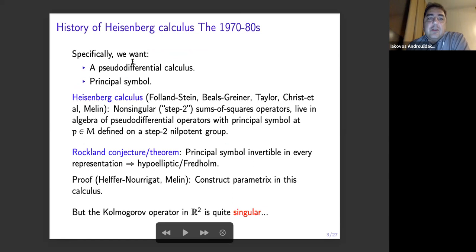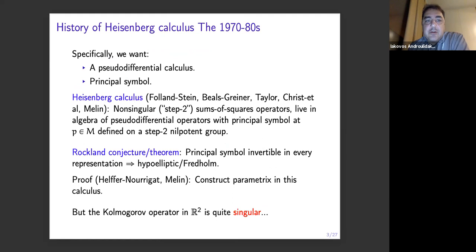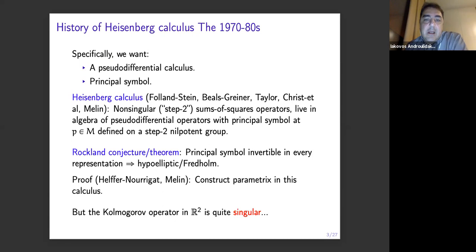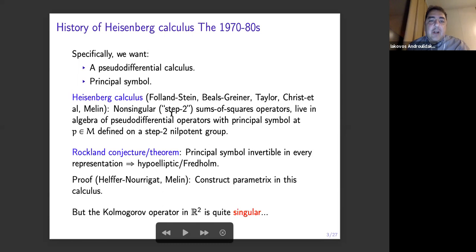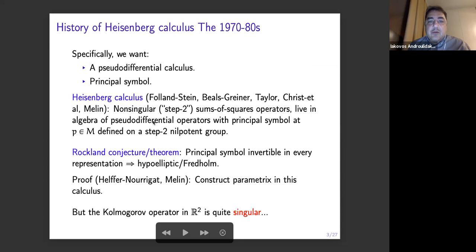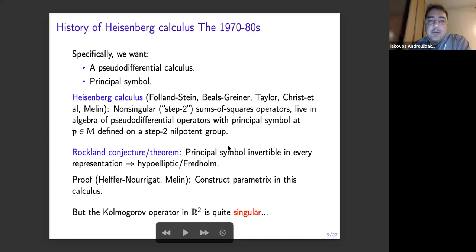If you want to address parametric problems, usually you need the pseudo-differential calculus where you can build the parametrics in. And you need a principal symbol, of course, for these differential operators. This was achieved in some cases later by various people for step-two sums of squares operators — there is a grading and a step-two grading, similar to the examples I gave before, but without singularity. What happens is that the symbol lives in a step-two nilpotent group — it's a function on a step-two nilpotent group. The model is the Heisenberg group, of course.